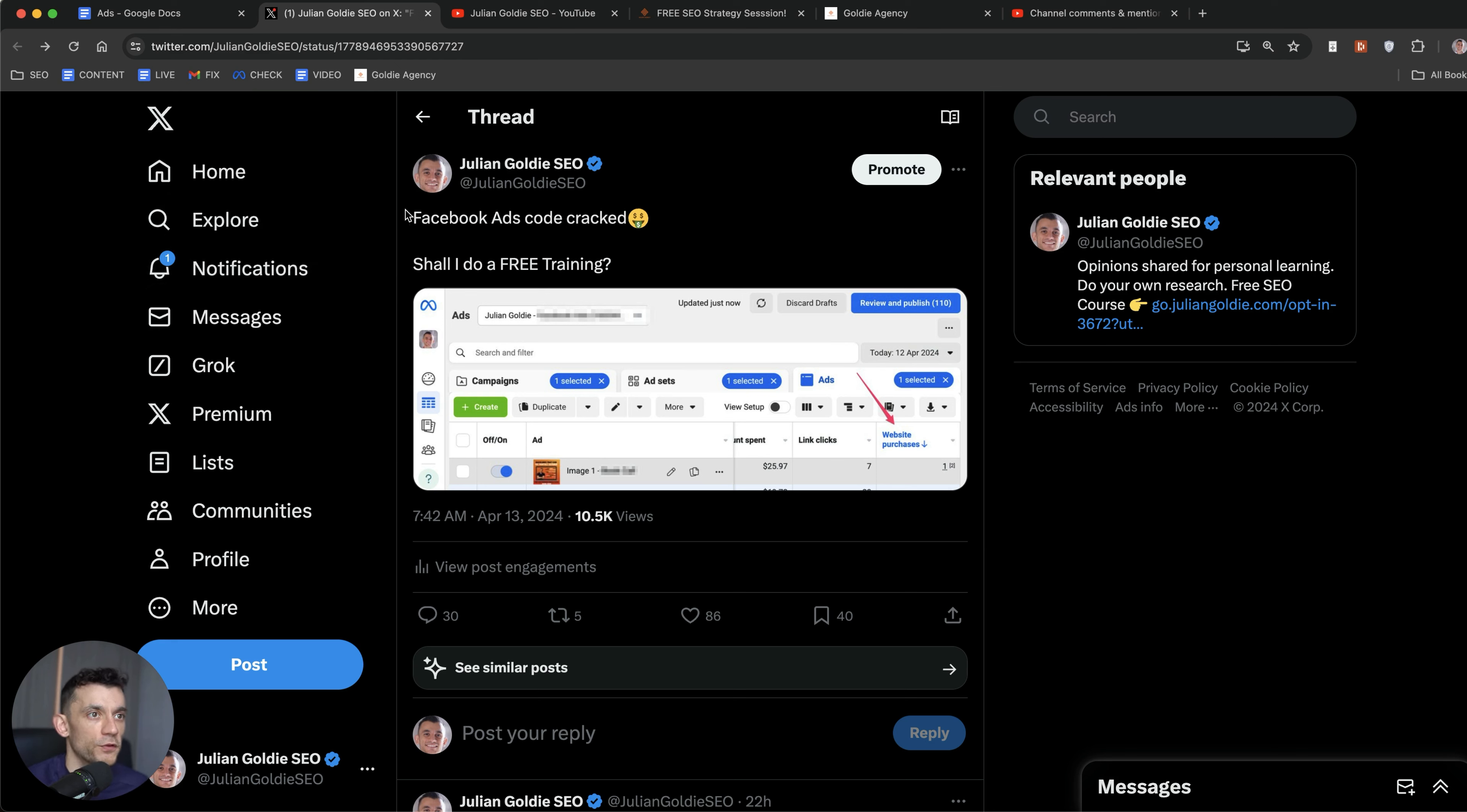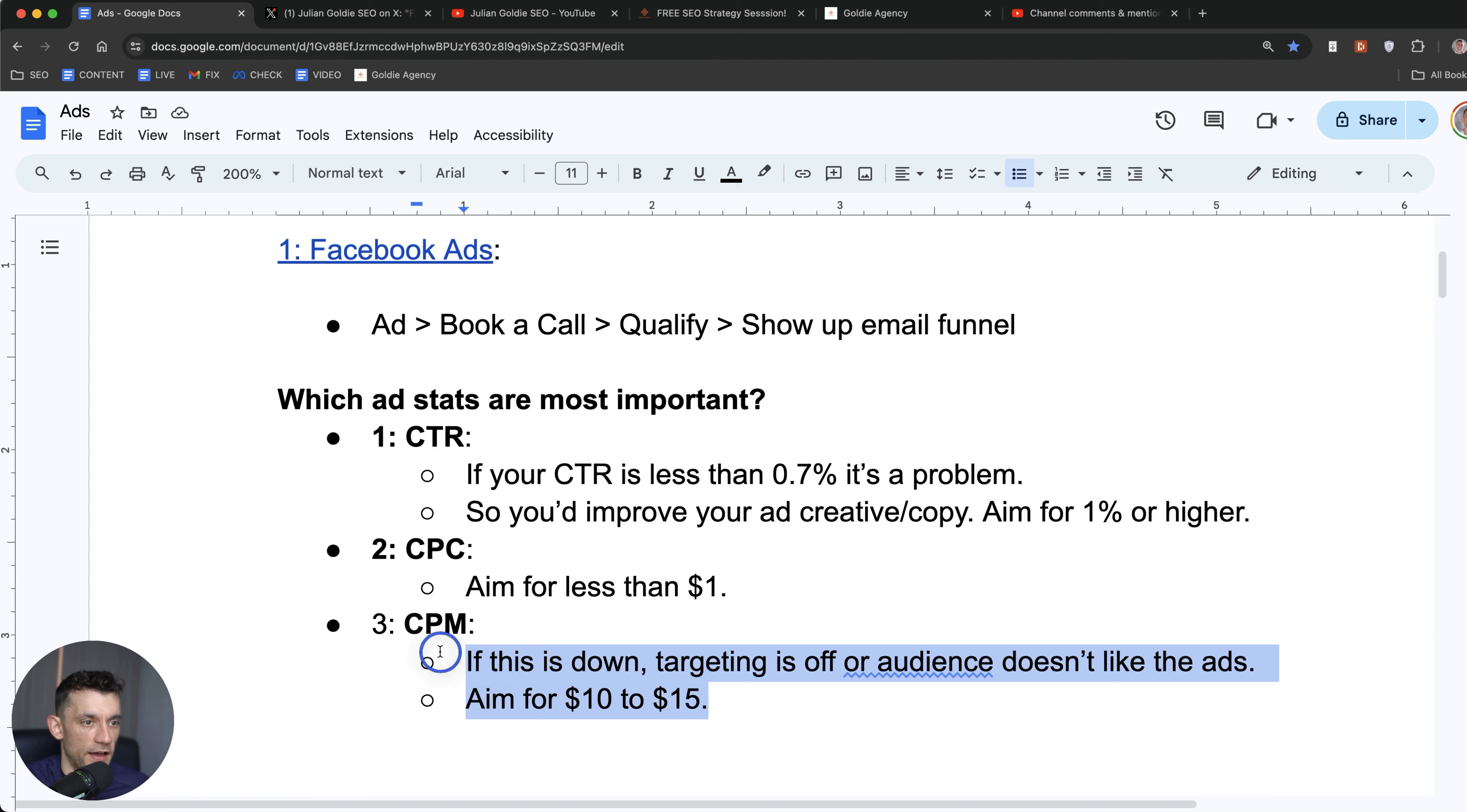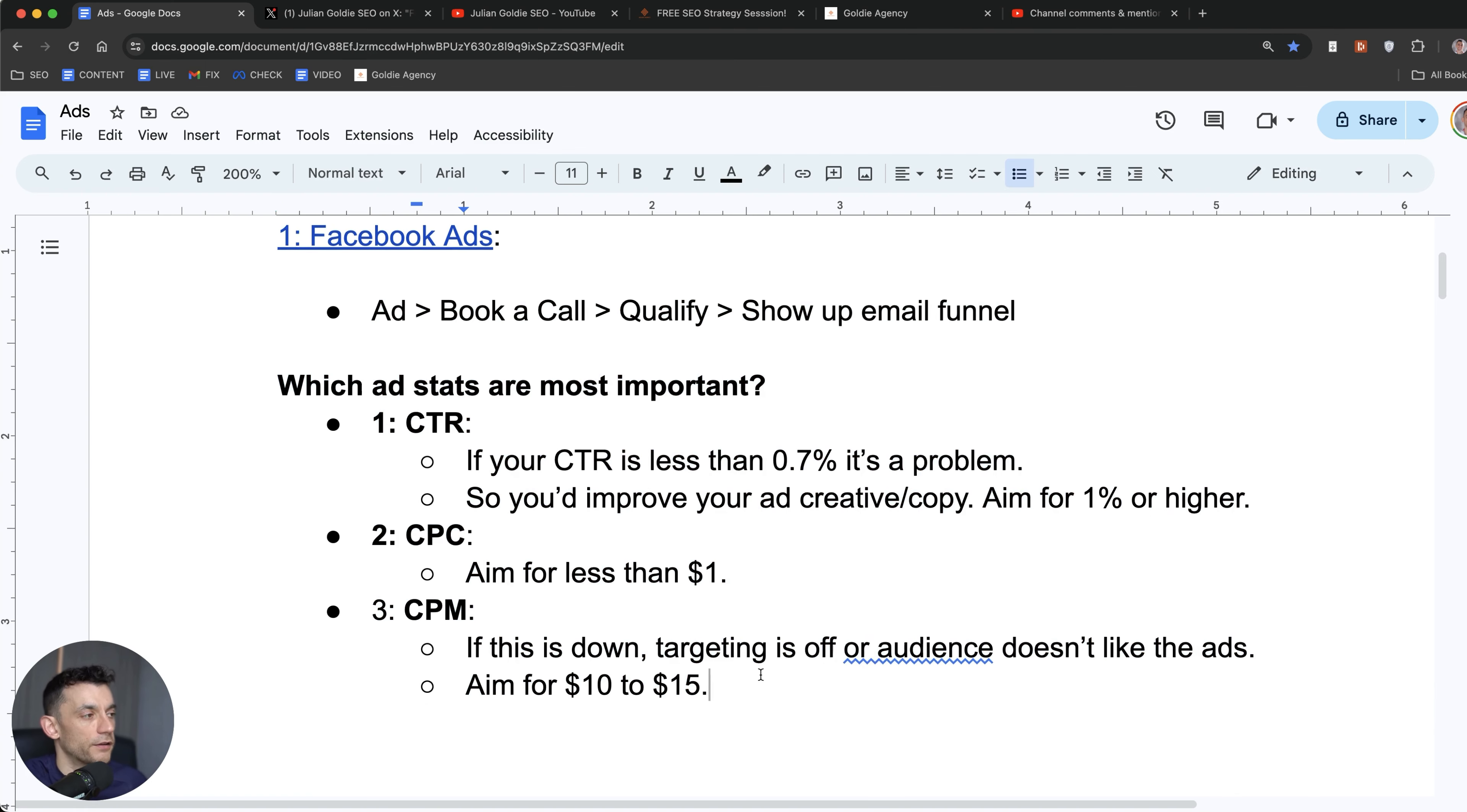So we've talked about Facebook ads so far and what we're doing and how the whole funnel works. And like I said, we run an ad, then people book in a call, they qualify on the application form using GoHighLevel, and then they get a show-up email funnel. Now, when it comes to Facebook ads as well, you might ask which ad stats are the most important. This is from what I've learned. So these are the three things that we focus on. So click-through rate, cost per click, and cost per mill, so like cost per thousand people that see the ad. And these are the sort of benchmarks we go for. So like anything less than 0.7%, it's a bit of a problem. We want to improve the ad copy and the creative, basically aim for a 1% or higher click-through rate. And if you're looking at cost per click, you want to typically aim for less than $1. But again, this changes industry to industry, niche to niche, depends what you're selling, and then cost per mill as well. Now, for me, for example, as an SEO agency, it's going to be more expensive because it's more competitive. These are the sort of benchmarks that I learned.